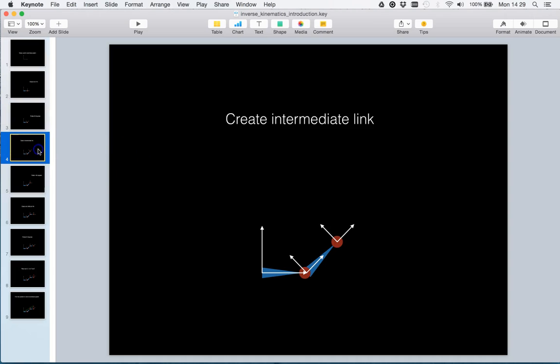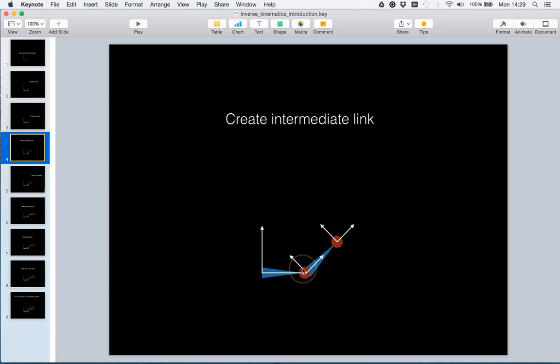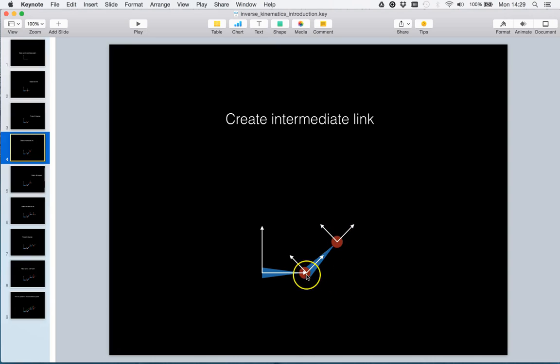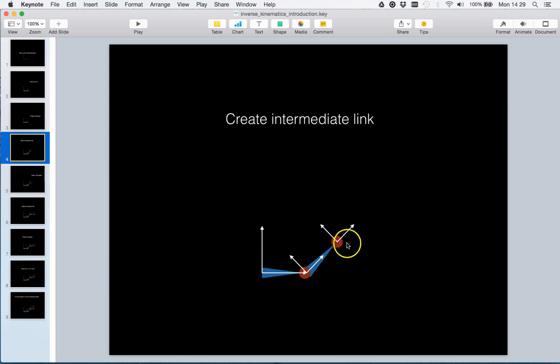Let us insert yet another link into the root link frame. We see here that the new link is created in the same fashion as the root link was created. We have an initial translation of unit 1 along the x-axis and a zero degree rotation of the new link frame.